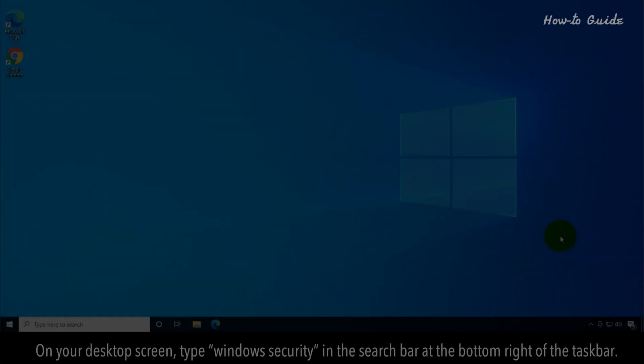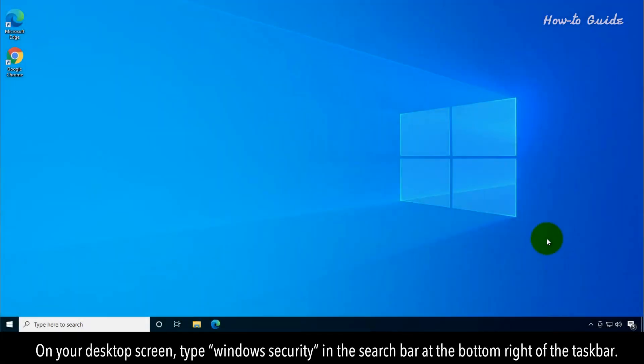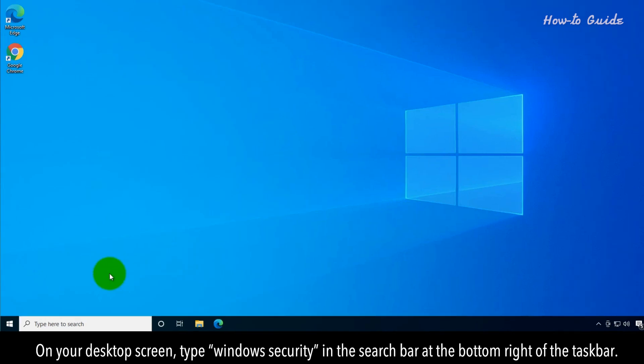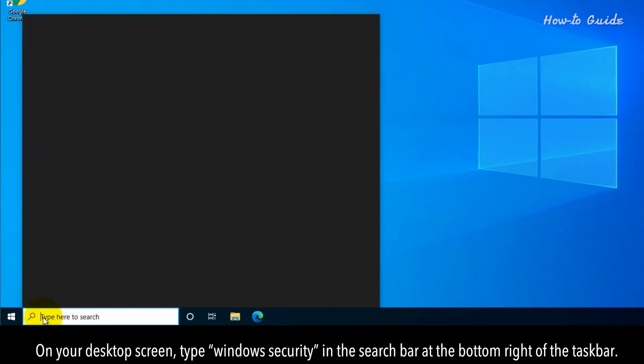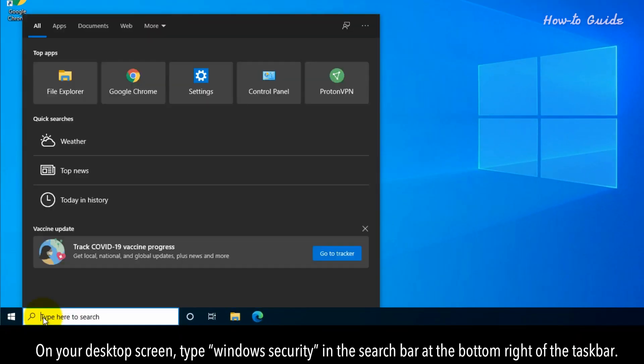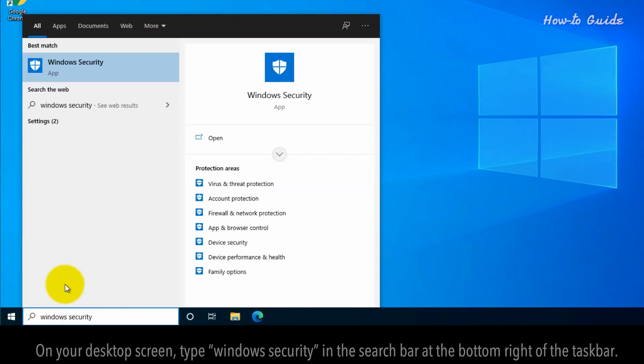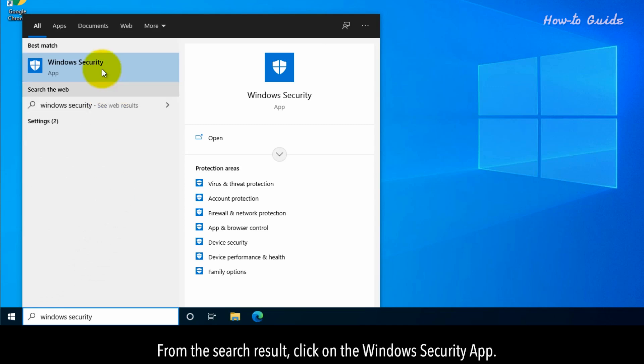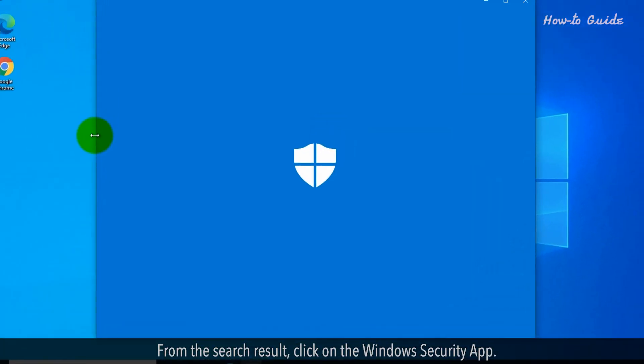On your desktop screen, type Windows Security in the search bar at the bottom right of the taskbar. From the search result, click on the Windows Security app.